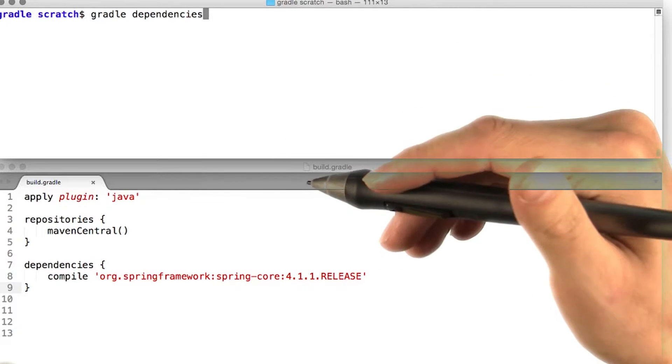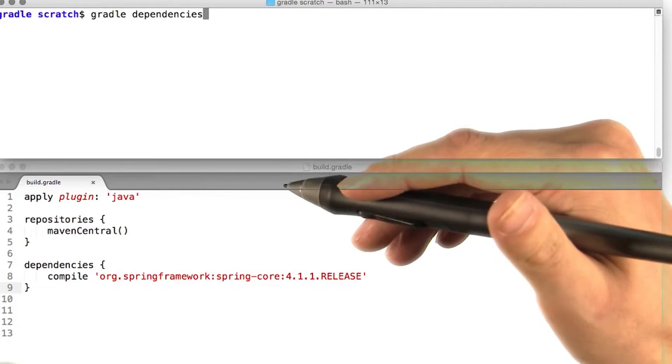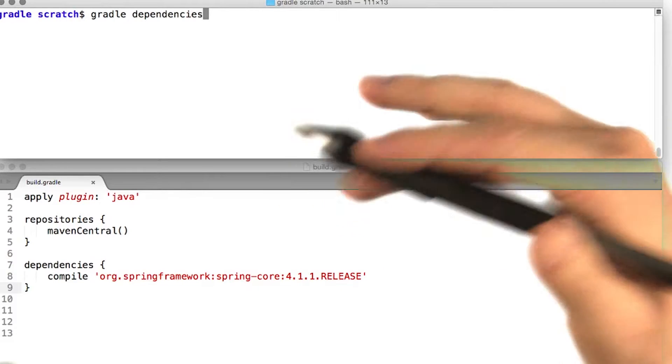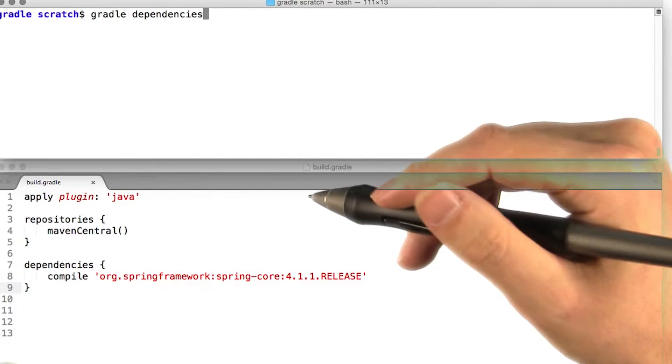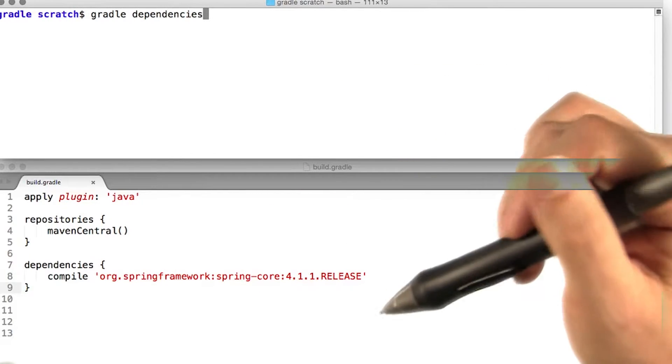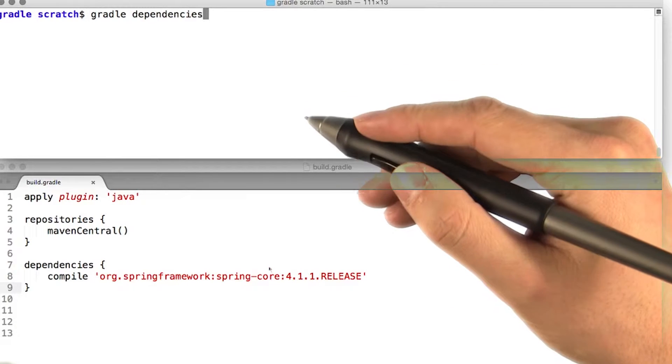Gradle provides two ways to visualize dependencies: a traditional dependency report showing the complete graph of dependencies, and a dependency insight report showing how a particular dependency is included in your project.